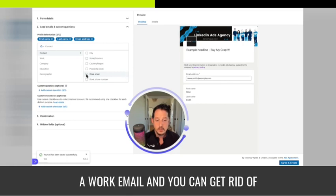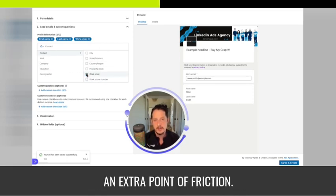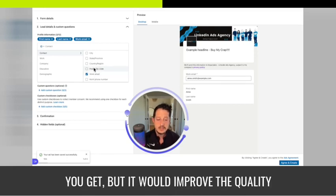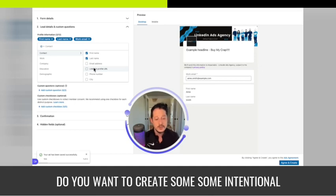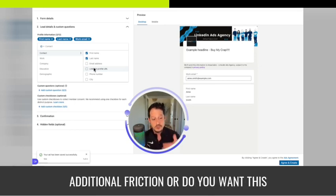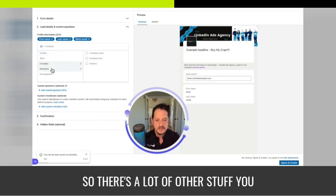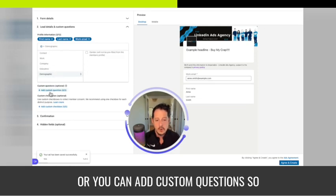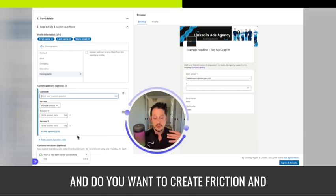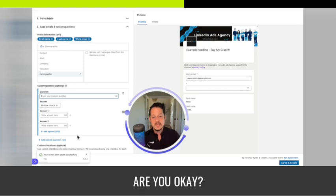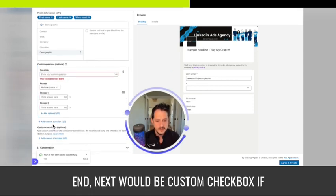If you switch to work email, it's usually not going to be auto-filled anymore, which adds friction and may reduce the number of leads you get — but it would improve quality. That's the give-and-take depending on your target, your offer, and what you have on the back end to nurture leads. You can create intentional additional friction or make it as easy as possible. There's also a lot of other stuff you can add: industry, company size, and custom questions with multiple choice.